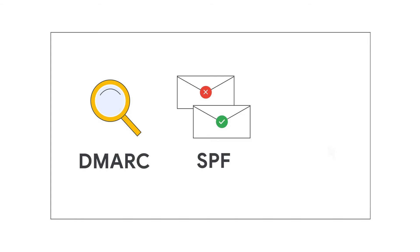DMARC, or Domain-Based Message Authentication, Reporting, and Conformance, helps you manage messages that are checked by SPF and DKIM.